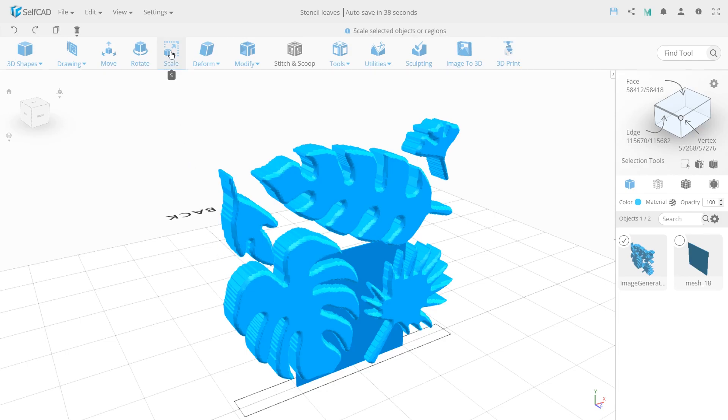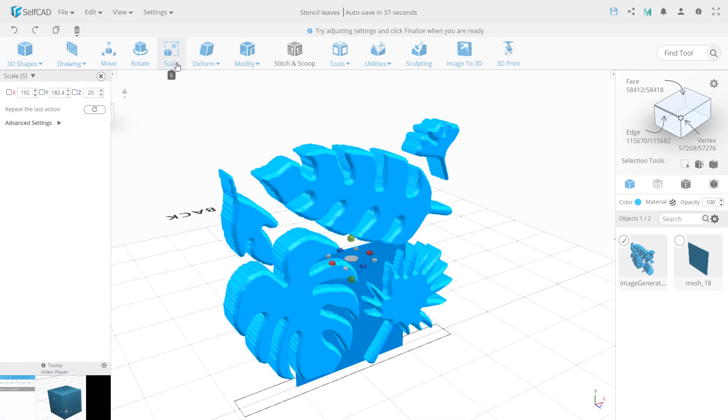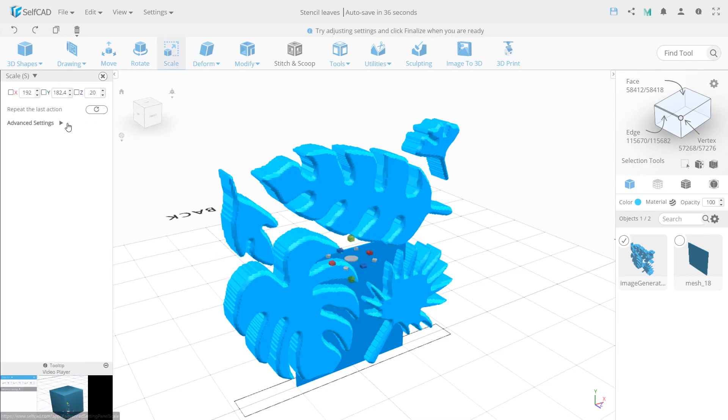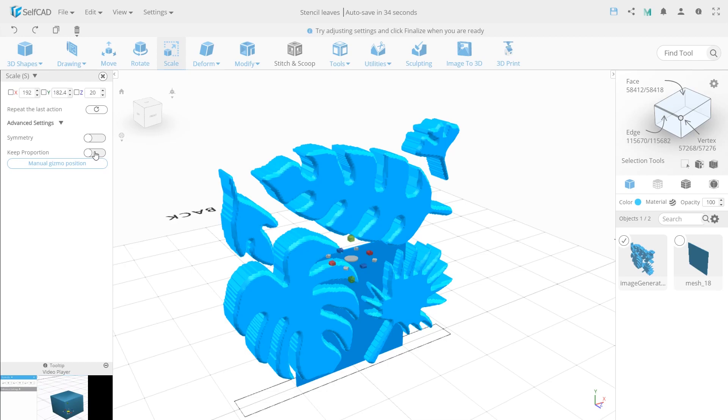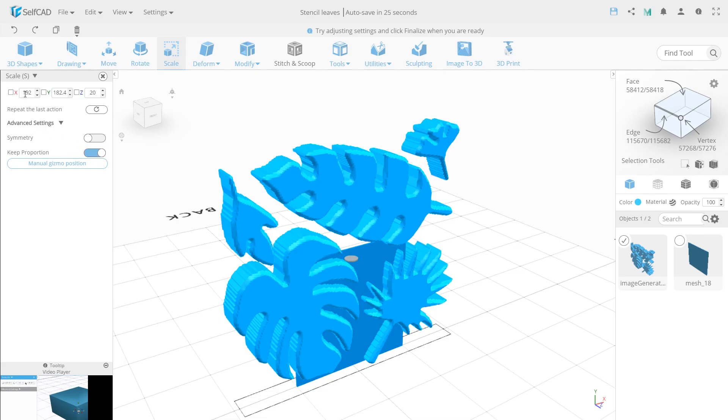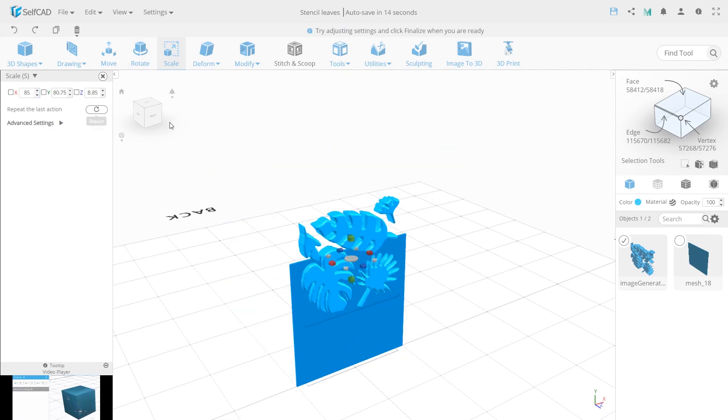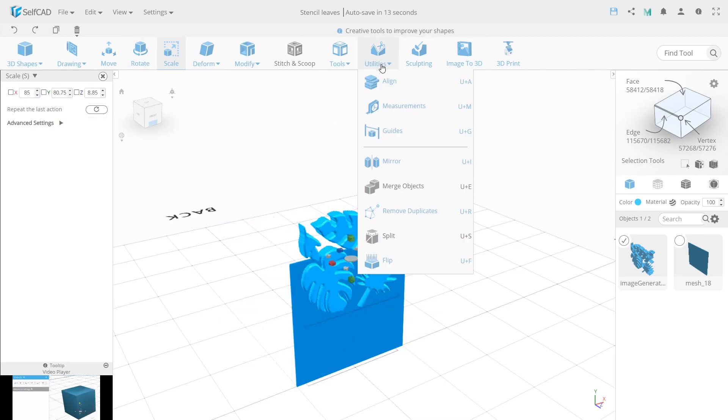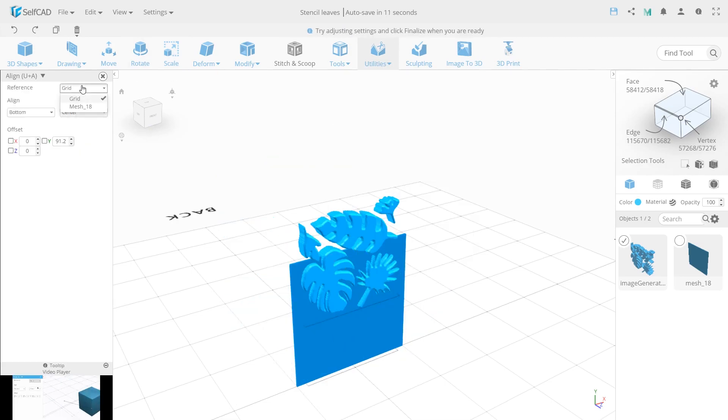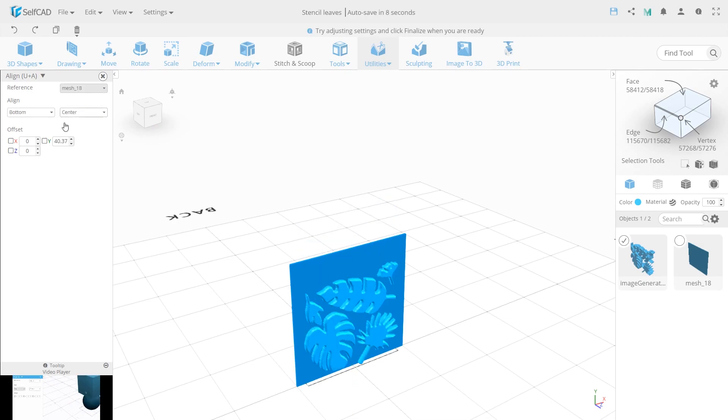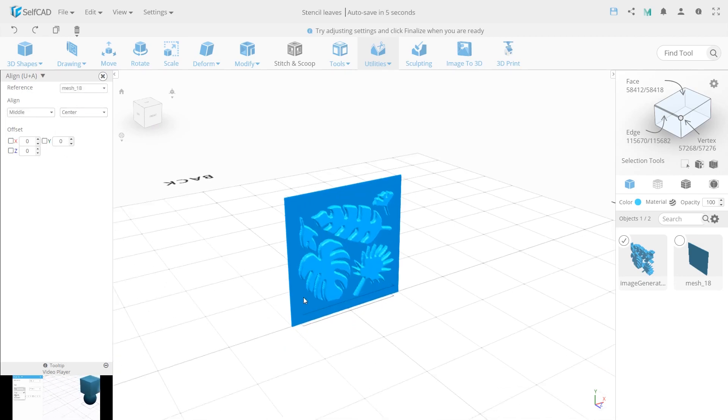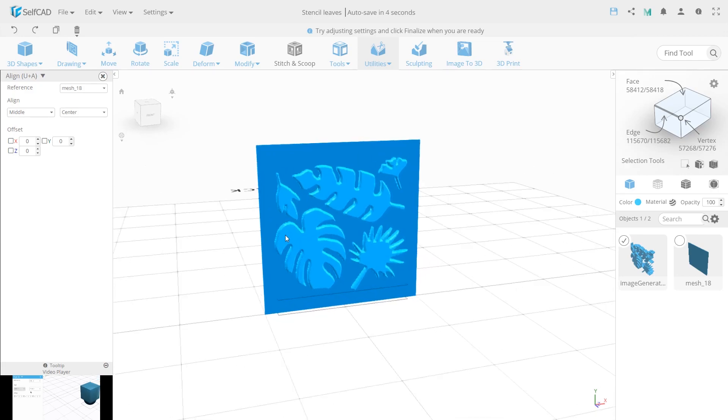To position the leaves onto the base, use Scale with key proportion on, you can find it in the advanced settings. This is the fastest way to scale proportionately. Our base is 100, so set X to 85 and this will leave us a margin of 15 divided by both sides. Then open the Align Utility, select our existing model and set Align to the middle. So our model is positioned in the center now.